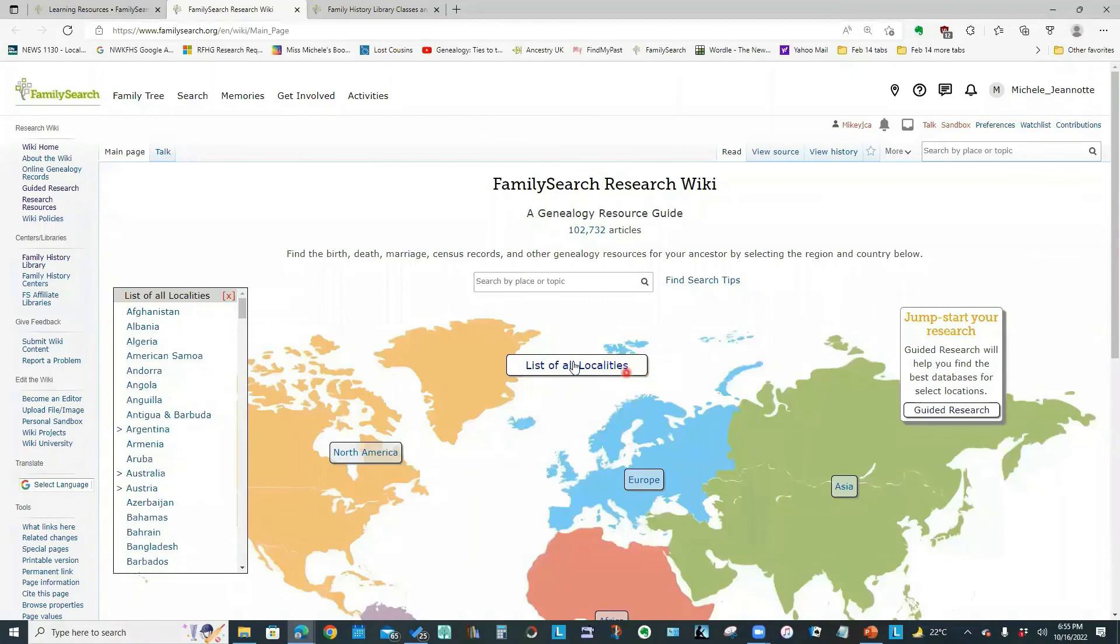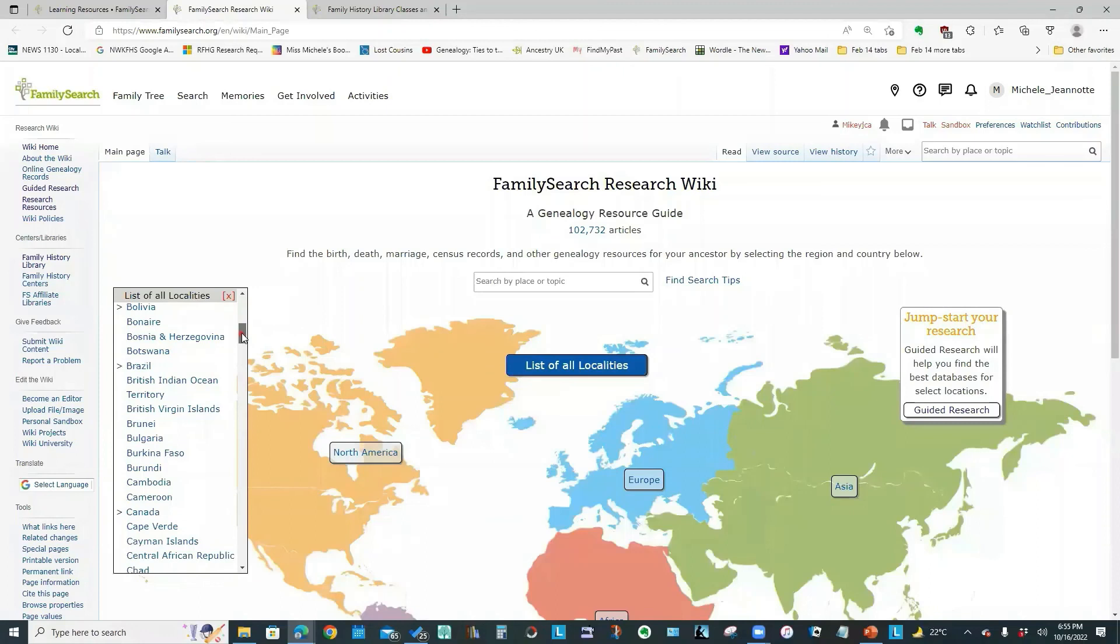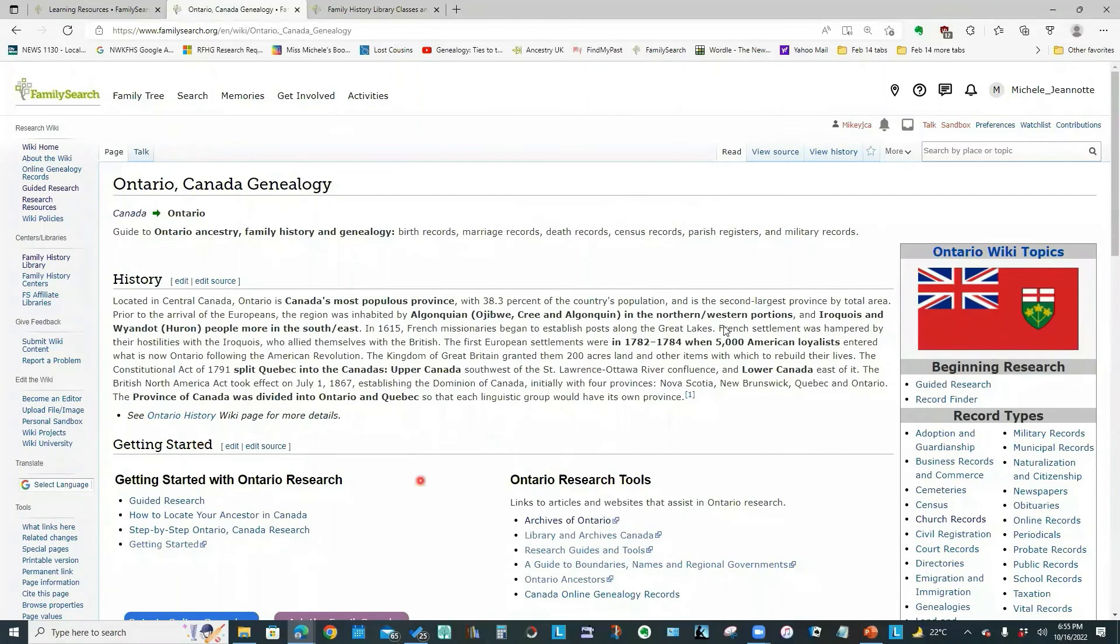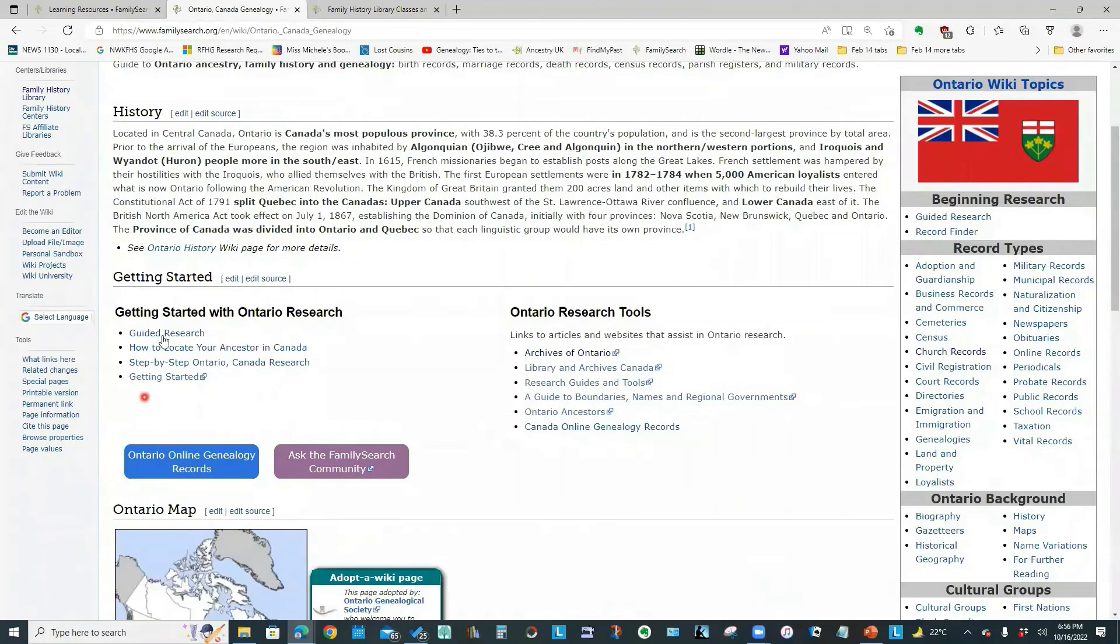You could start by searching for a place. You could click this list of localities and say, give me information on researching in Ontario. And it will take you to a page with links and information on how to get started with Ontario research.